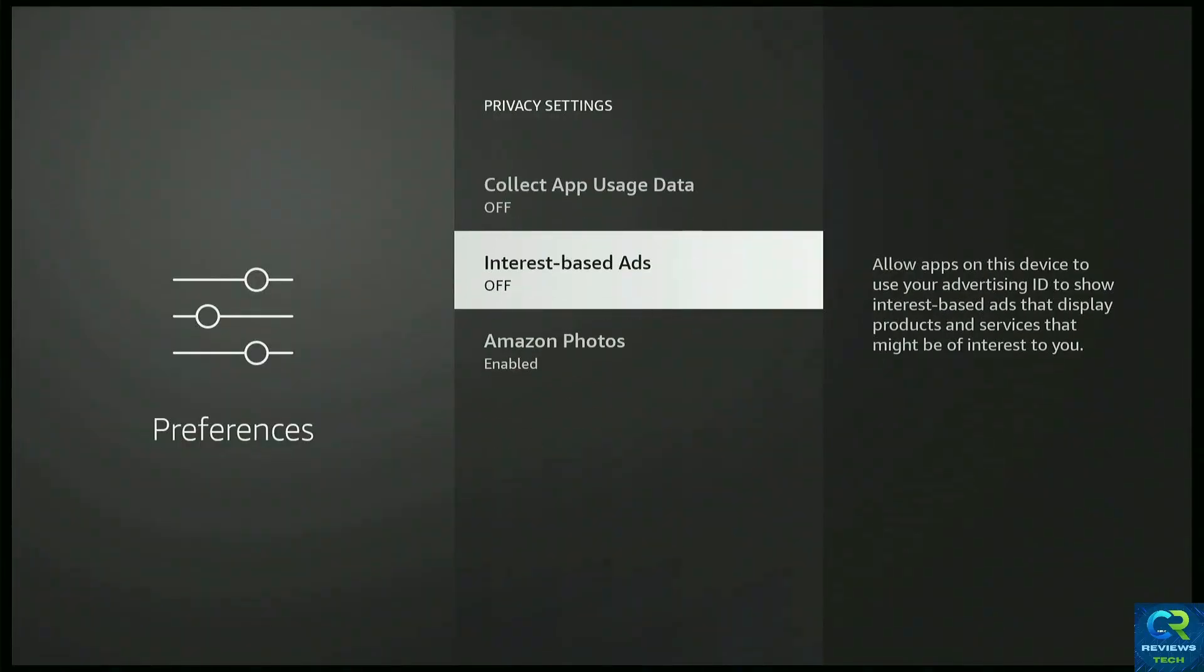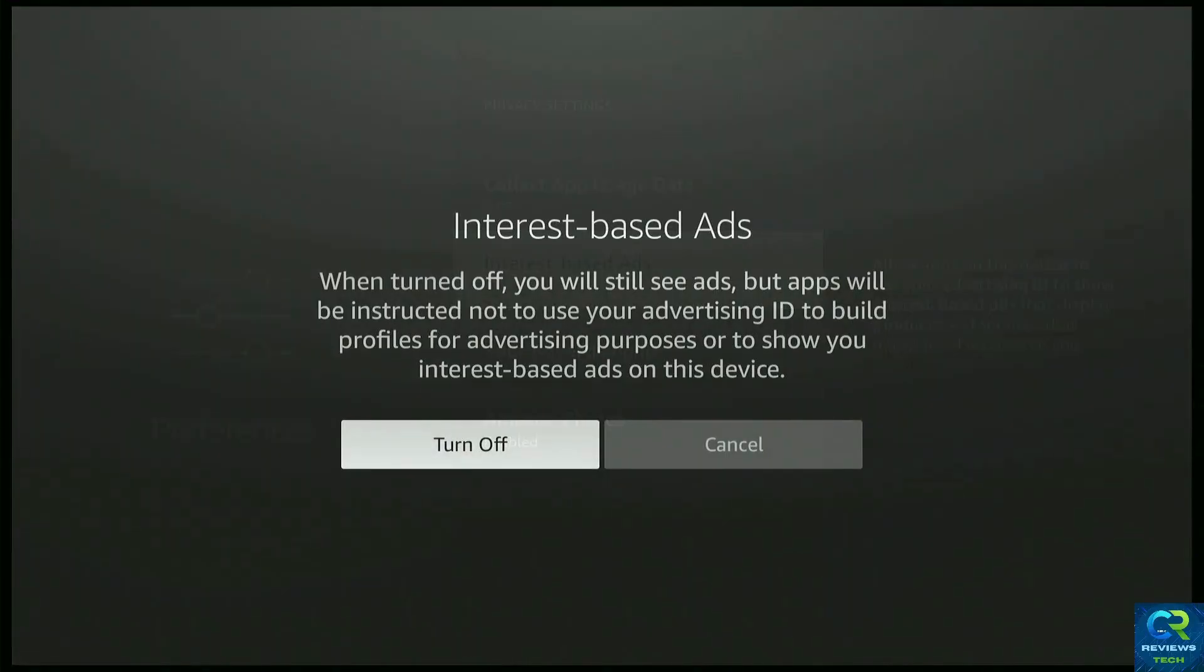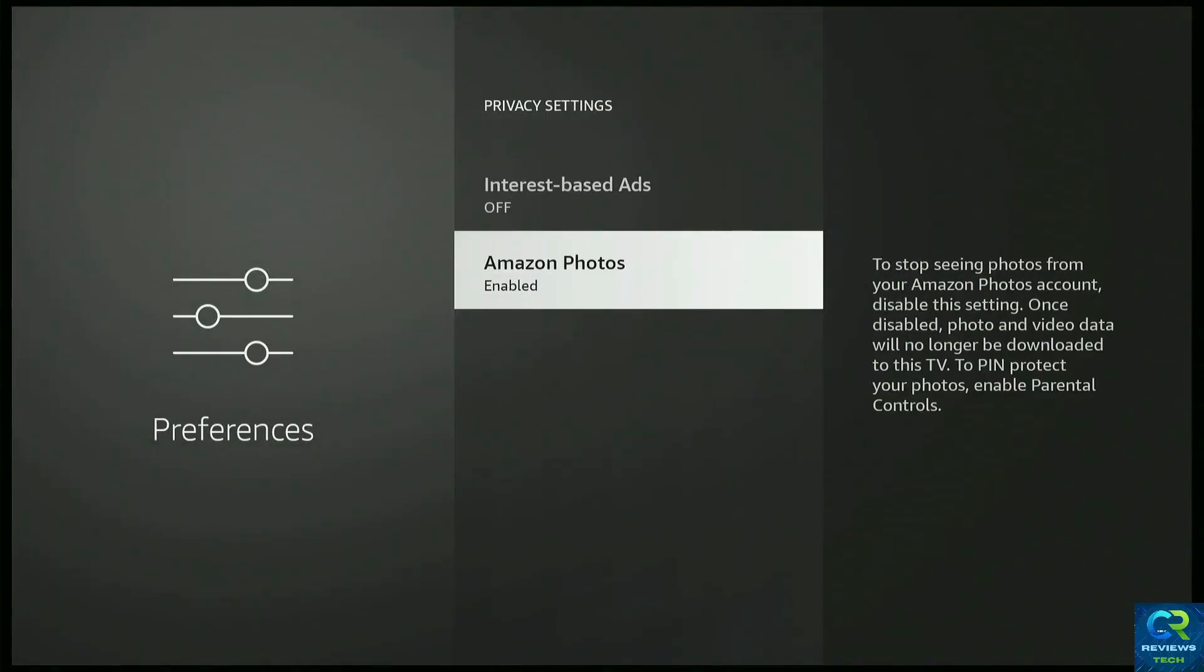Interest-based ads, just turn them off. And Amazon Photos, it's up to you. If you use them, just enable, if not, just disable.